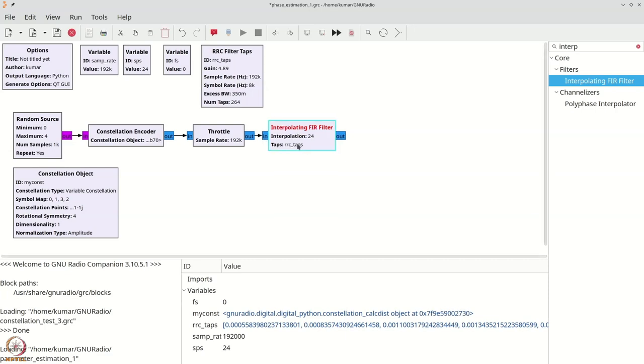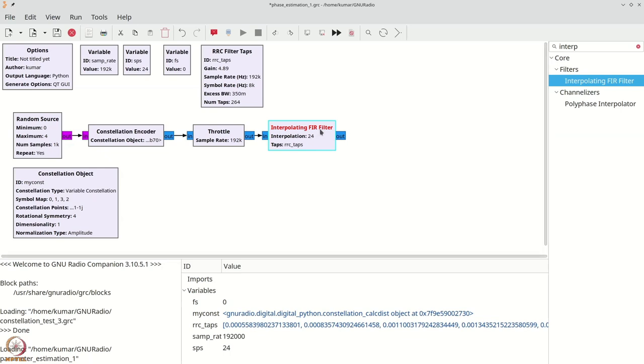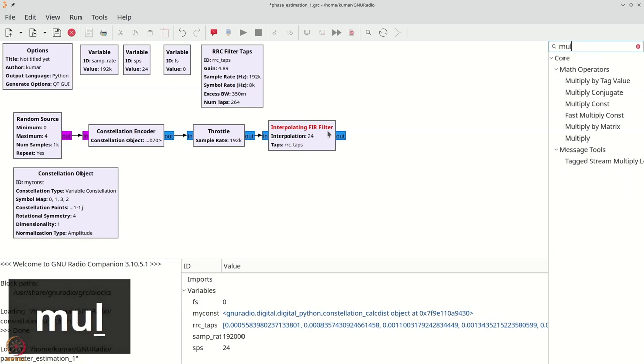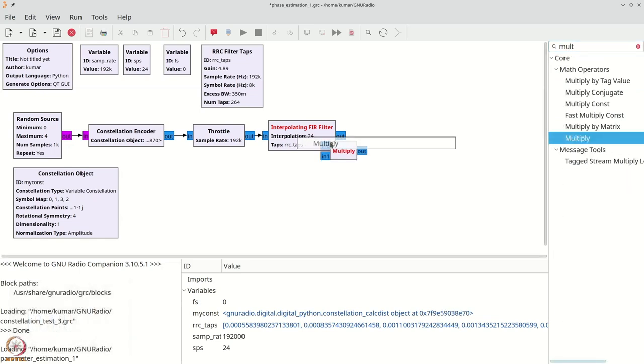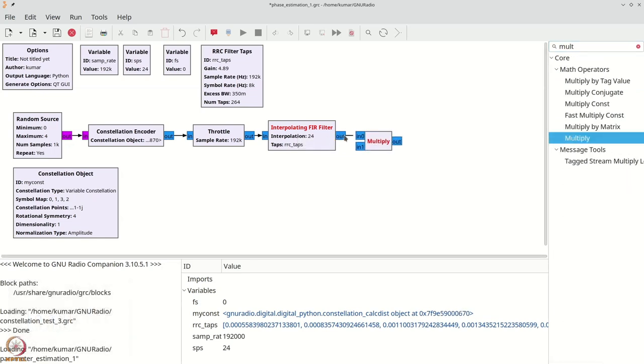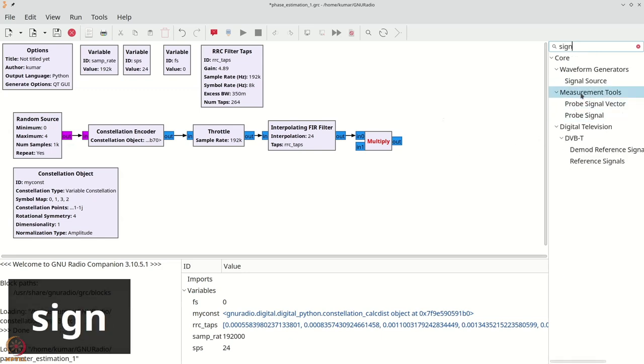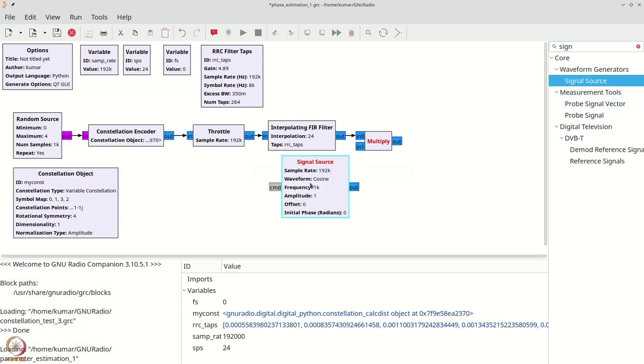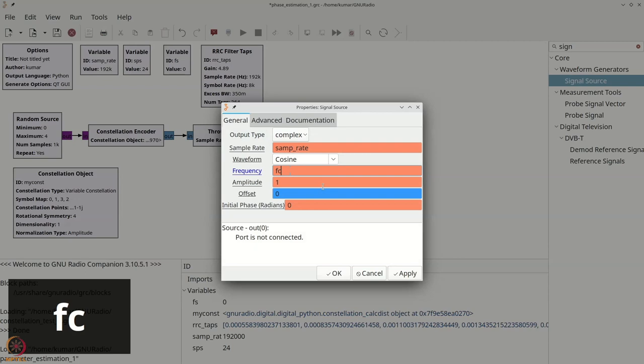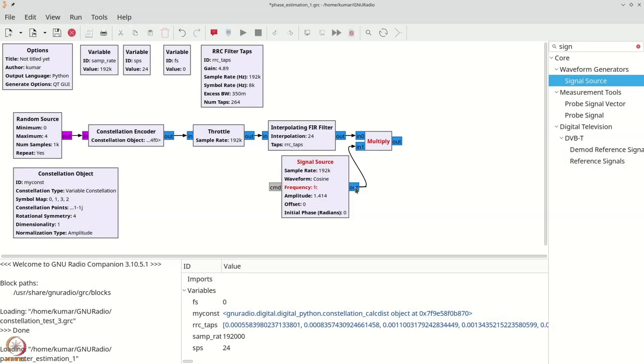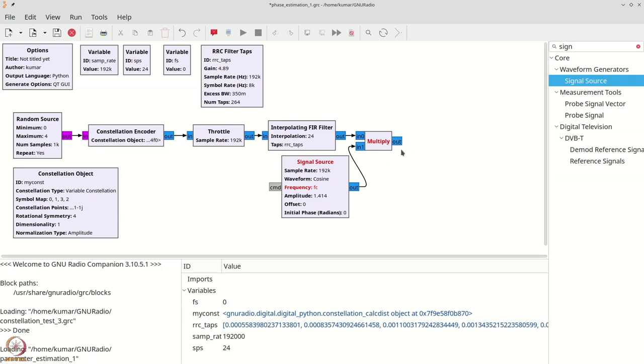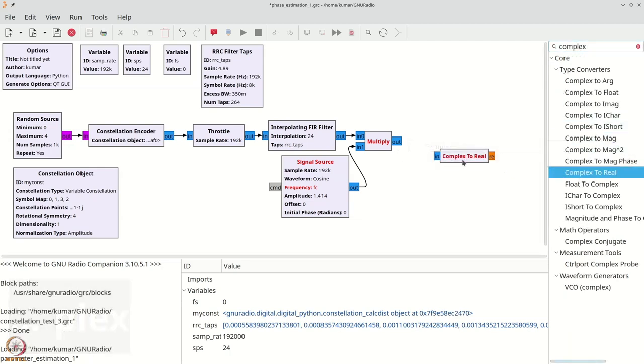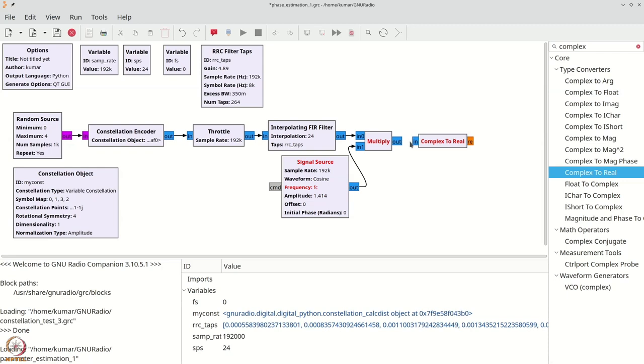I just need to take this to passband. Remember taking this to passband involves multiplying this by e power j 2 pi fc t and taking the real part. I am going to do that by first adding a multiplier and by connecting this, I then need to add a signal source. Now remember the signal source which is complex has the form of e power j 2 pi fc t. The frequency will be fc. And for scaling purposes, the amplitude will be 1.414, that is we want it to be root 2. Finally, we will just take the real part of the signal and that is our passband signal.